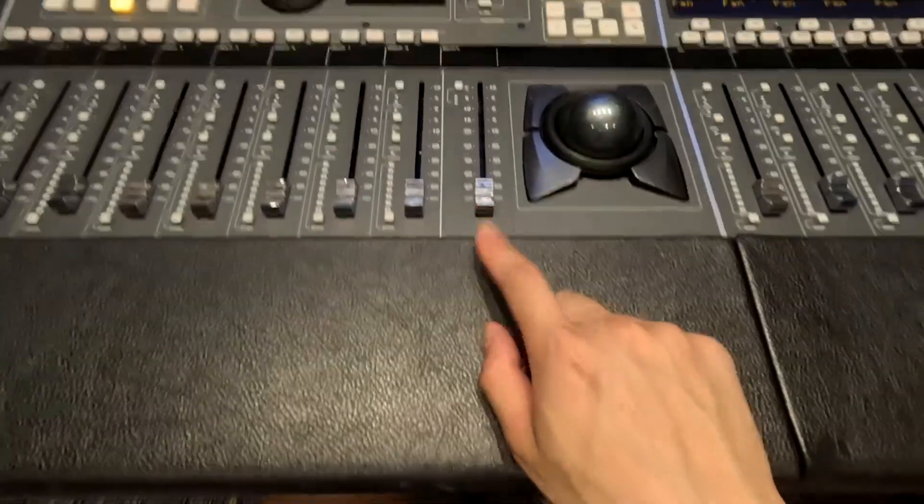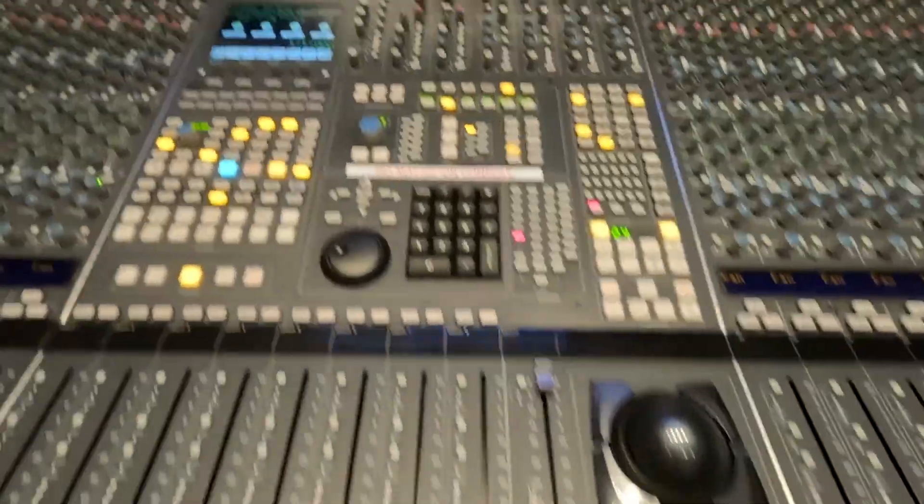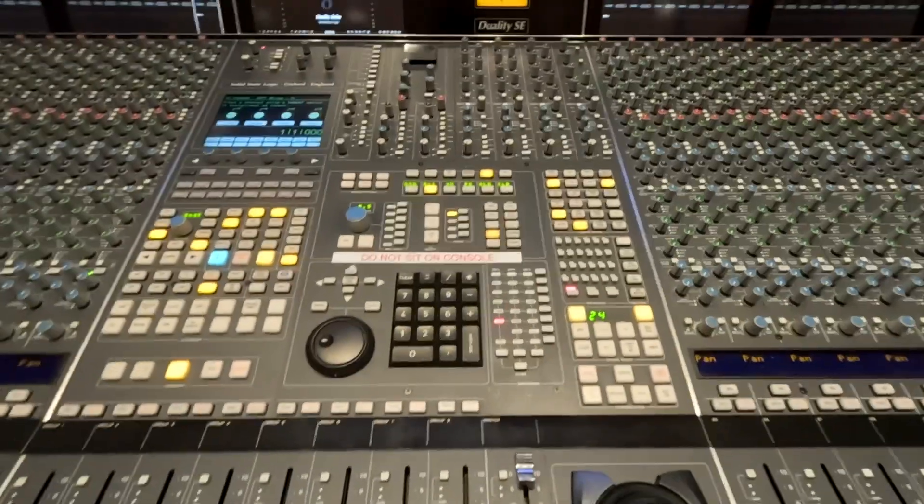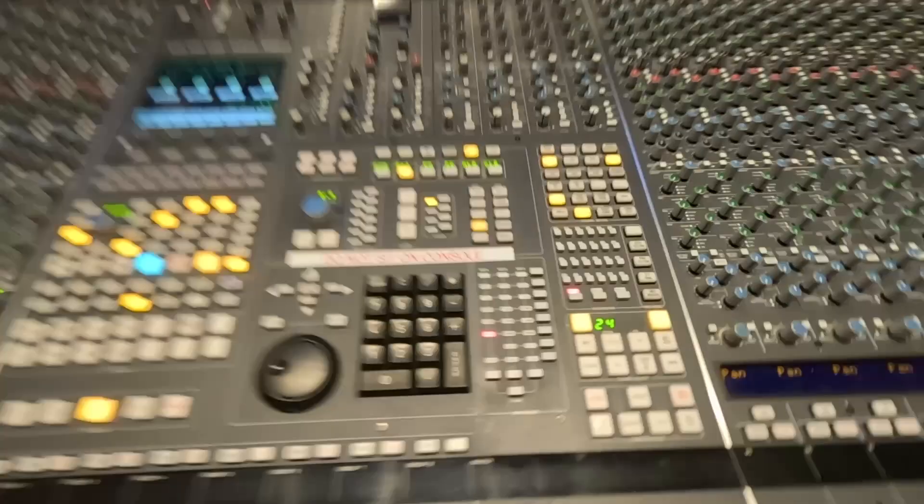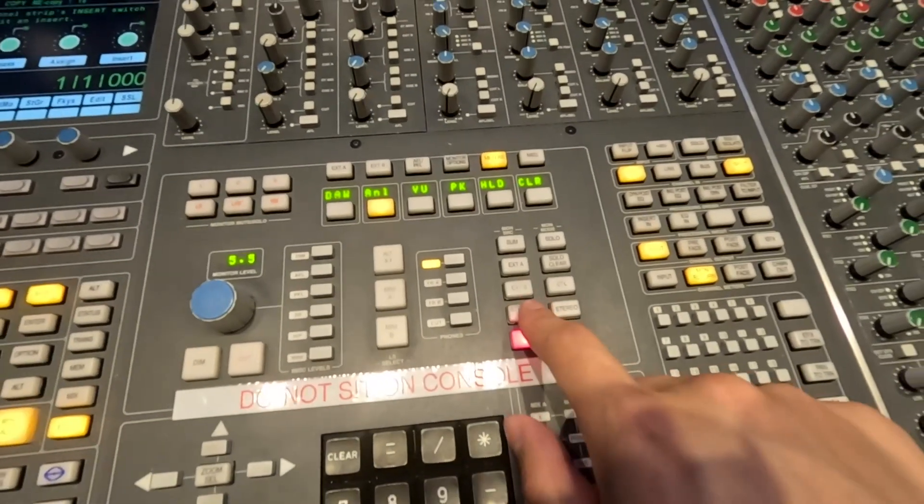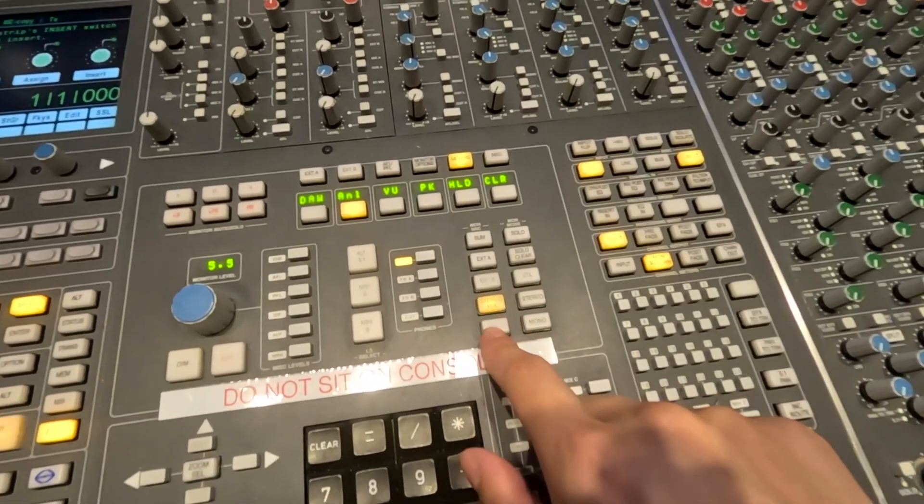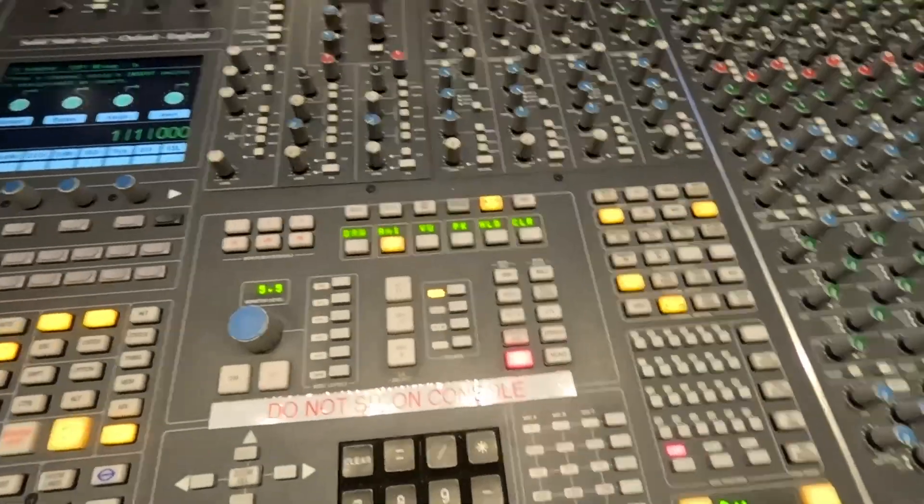My fader's down. I'm going to turn this up. And now mix A should theoretically be up. I'm going to monitor mix A or stereo mix. Let's keep it on mix A for now.